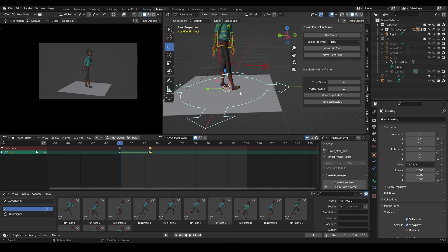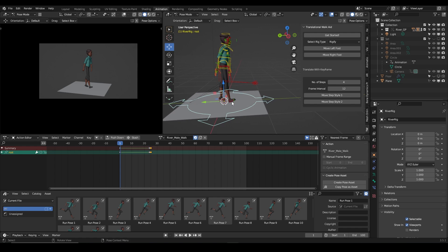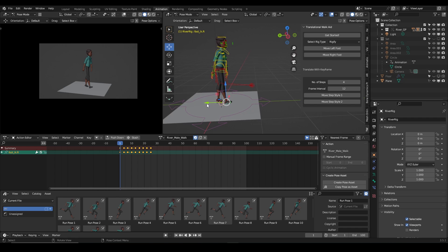As soon as I click 'Move Step Style,' it will move the character four steps forward or backward depending on which button is clicked. Aside from that, your keyframes are also set in place. The first thing I want to do is — since the add-on only deals with the Y translate of this character — I'll delete any existing information on the Y translate channel.